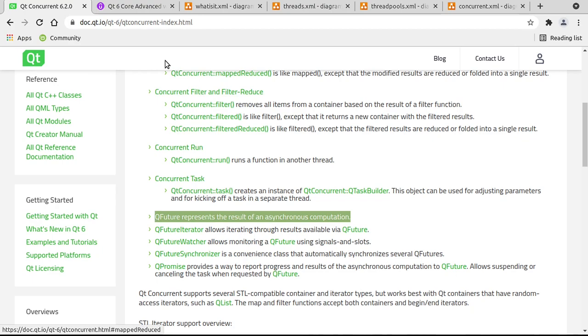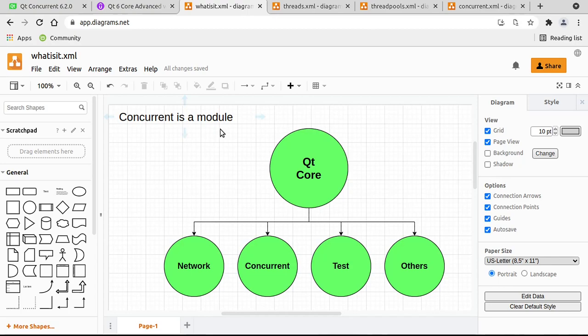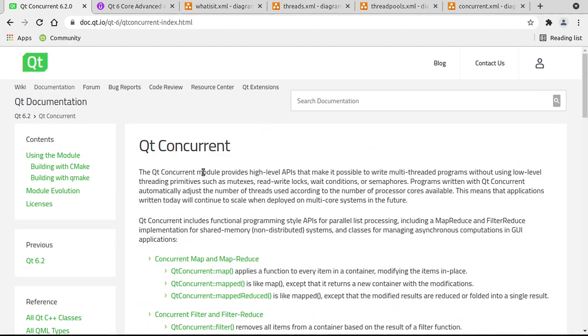Concurrent is a module. Now what do we mean by that? When we flip back to the documentation and scroll up, first thing it says, the Qt Concurrent module. Wait, what? What is a module? Well, Qt is, well, big. It's massive. So it's not all one thing.